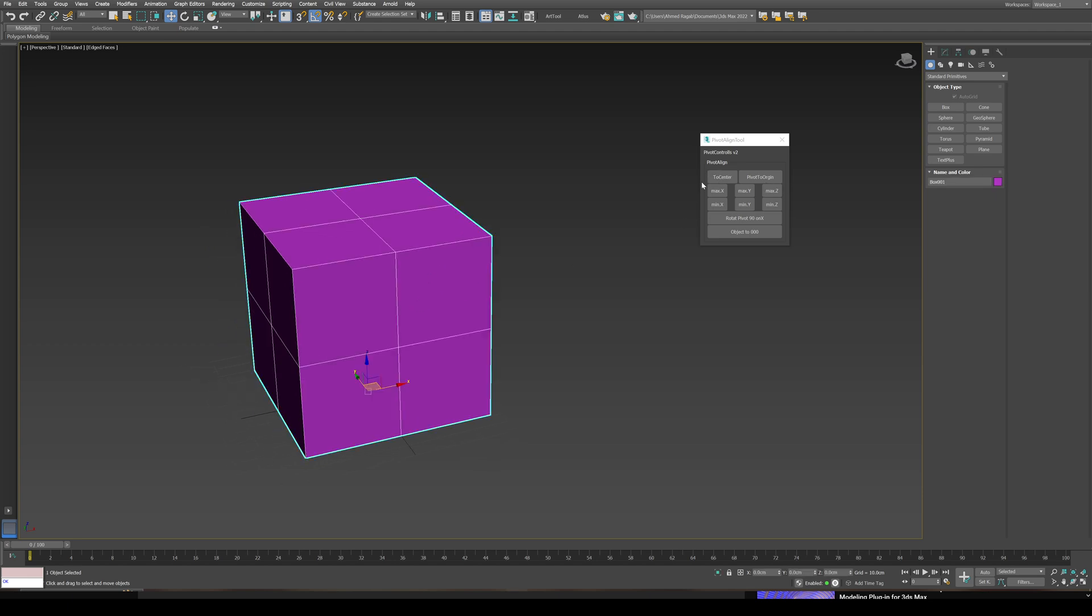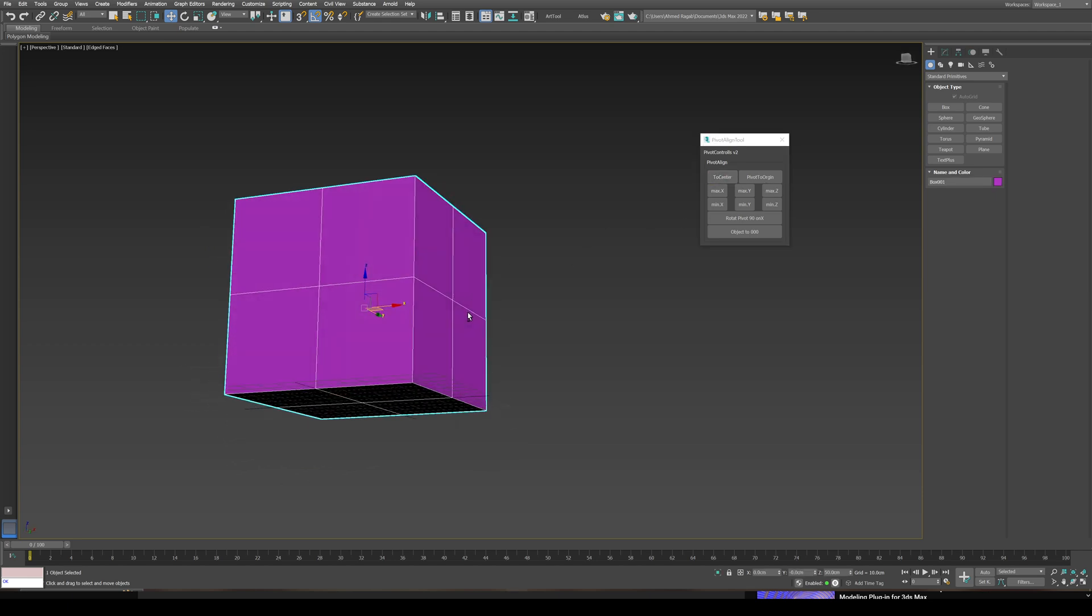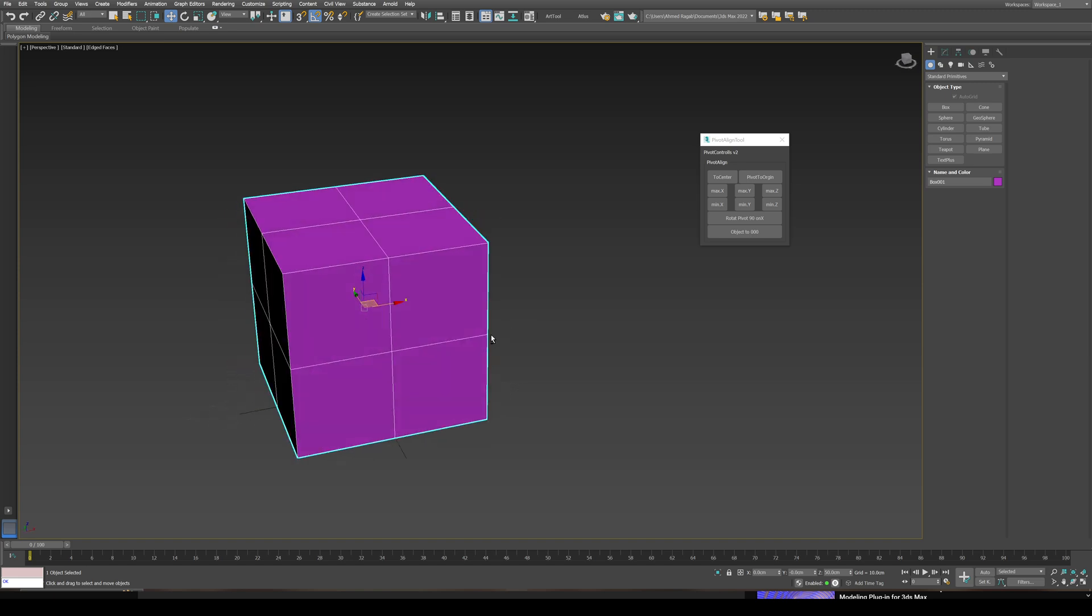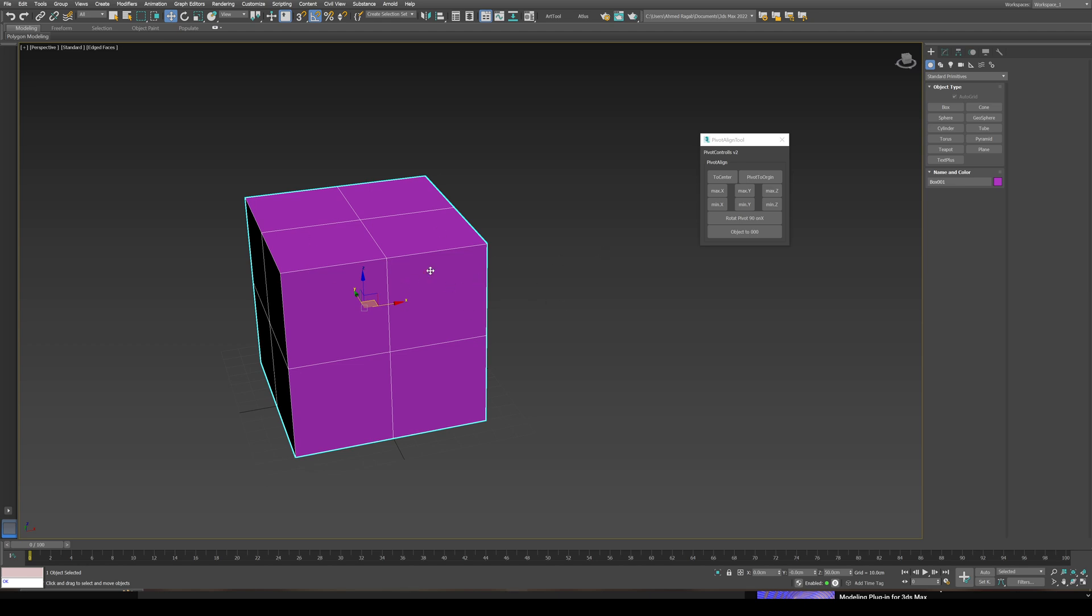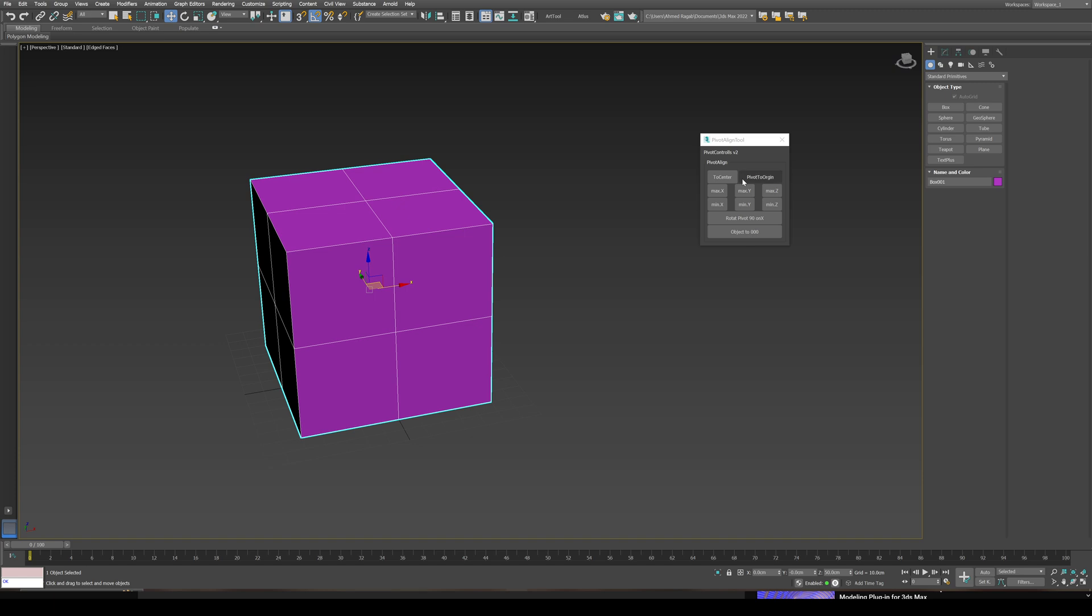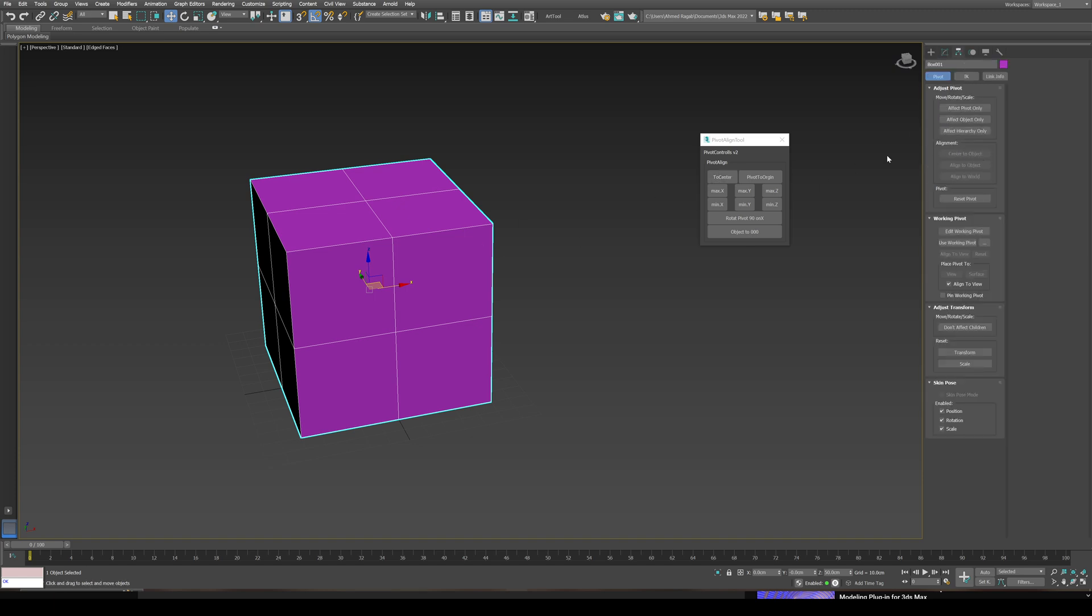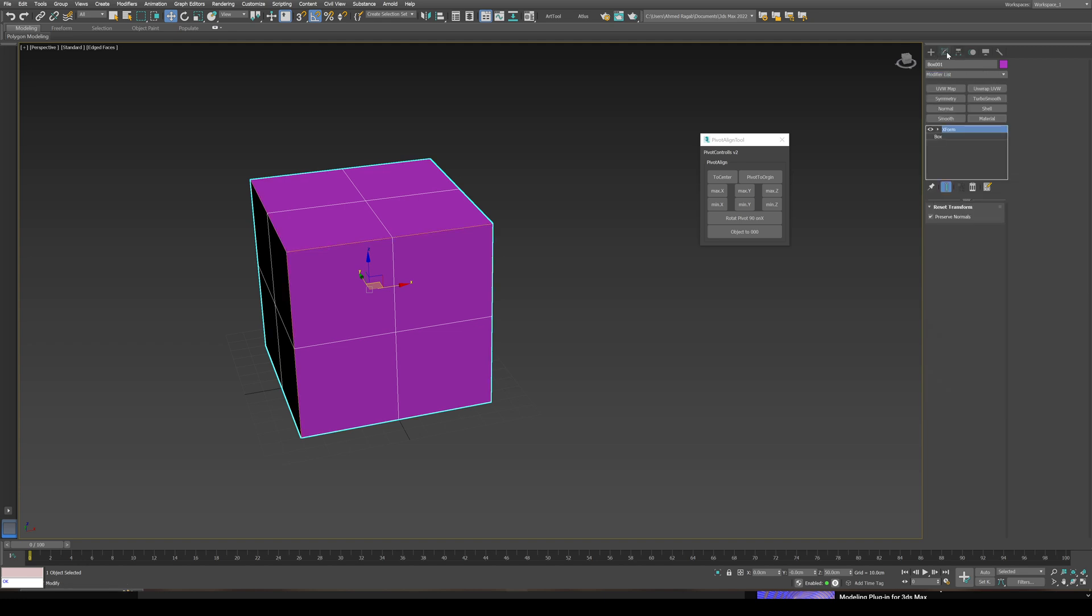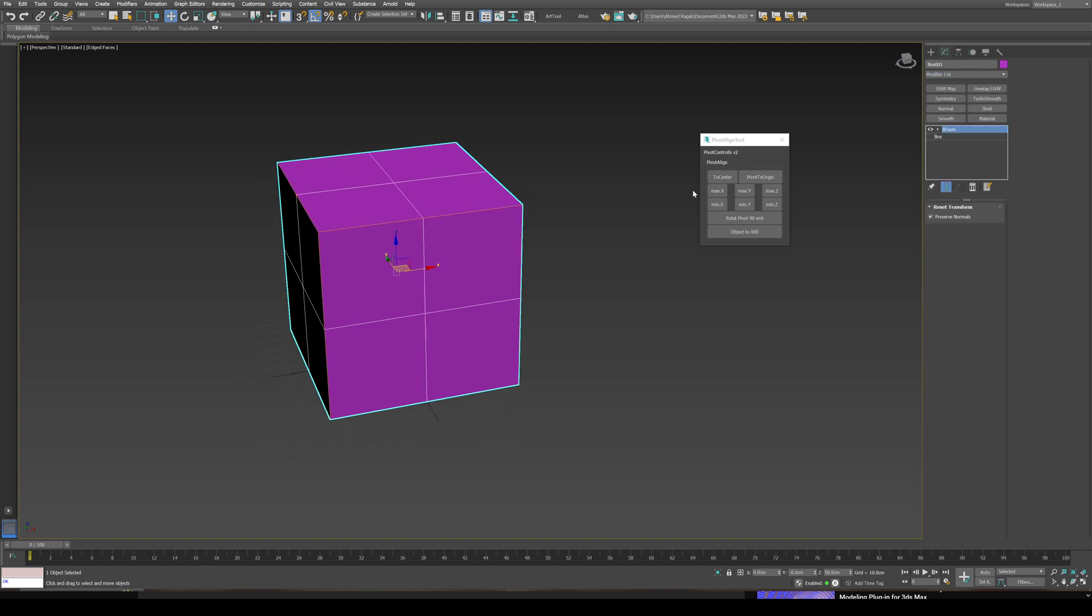You start by first button here, we have center pivot. This will set the pivot point in the center of the object, whatever the object is. It doesn't have to be a primitive, any object you have on your scene.